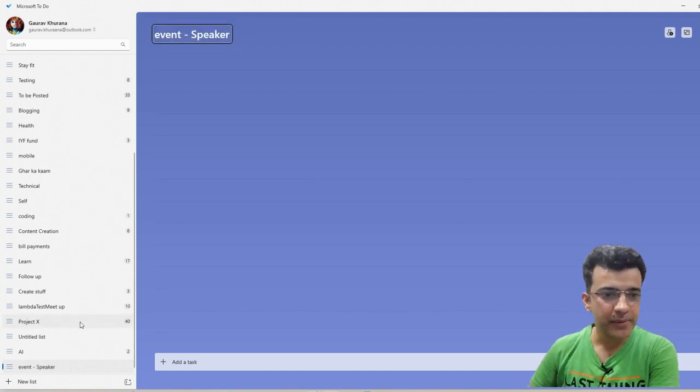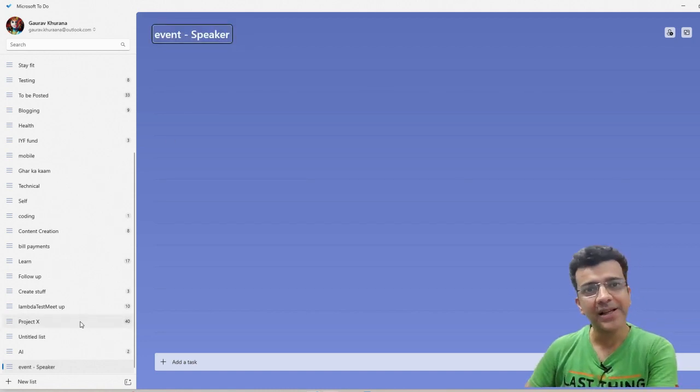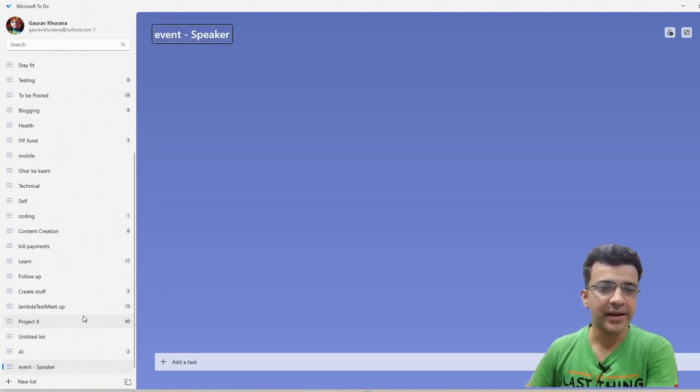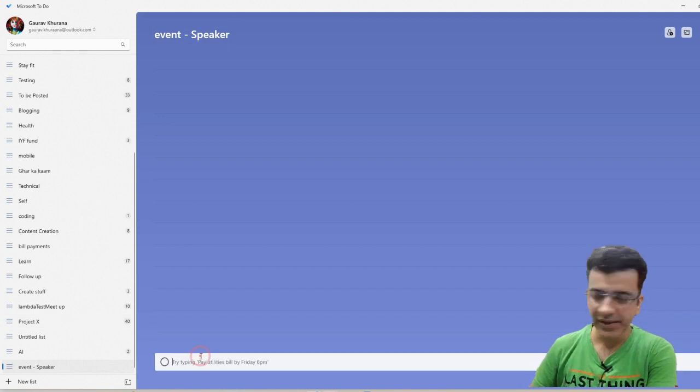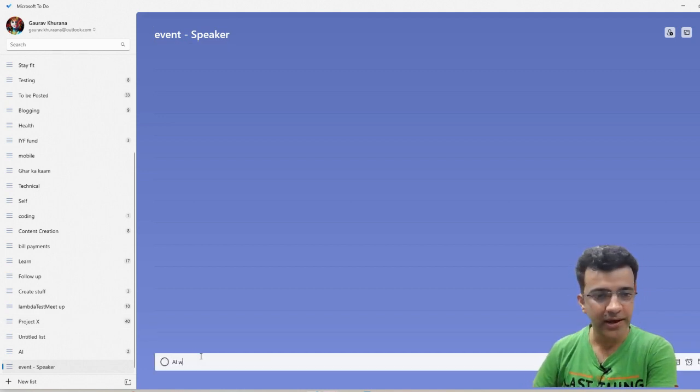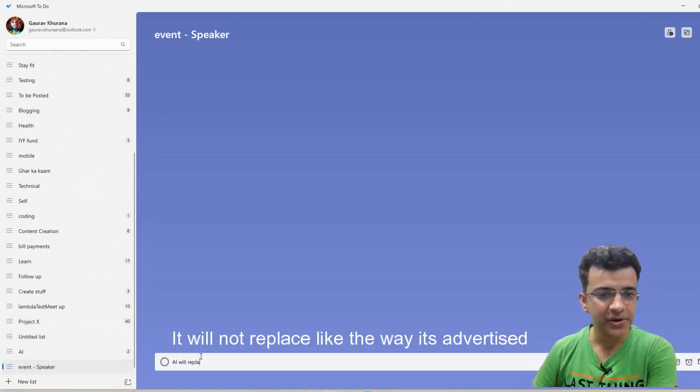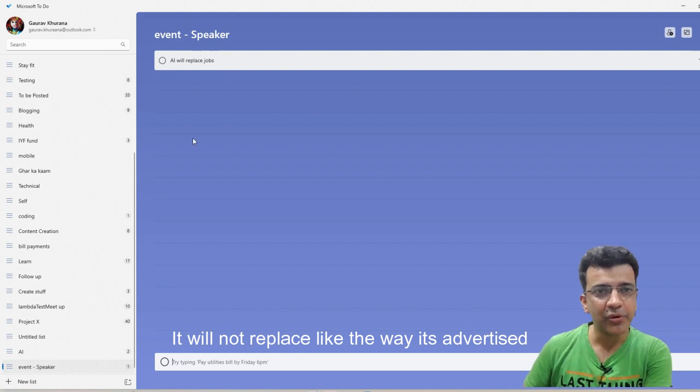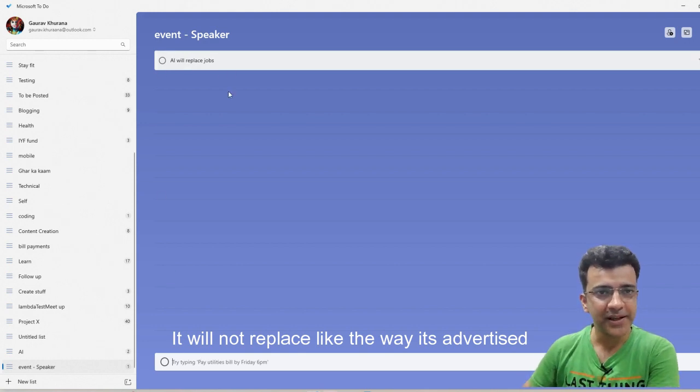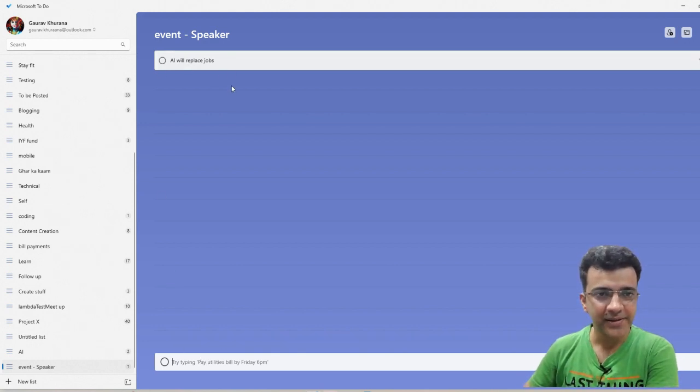This will become a list and as I get ideas, I can add them. For example, AI will replace jobs - hot topic. If I want to talk about this, I can enter it like this.